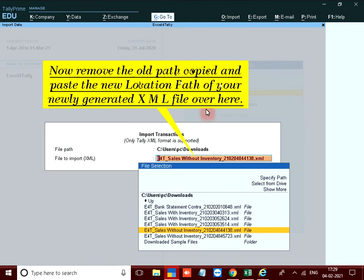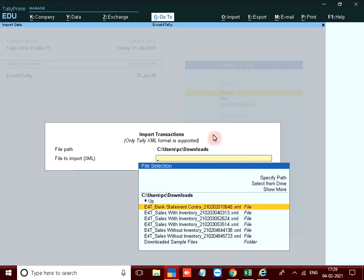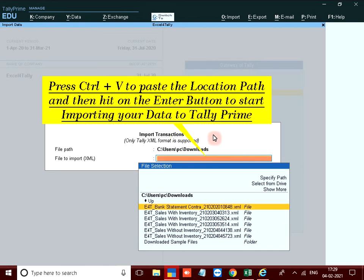Now remove the old path copied and paste the new location path of your newly generated XML file over here. Press ctrl plus V to paste the location path and then hit on the enter button to start importing your data to tally prime.